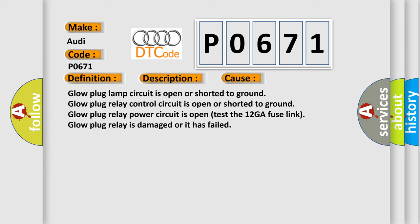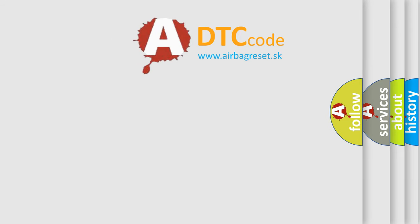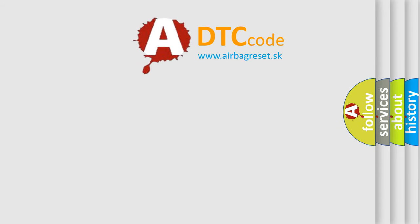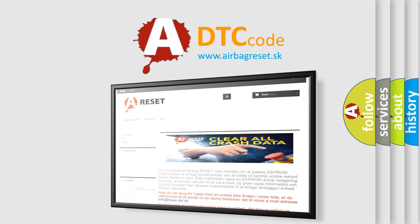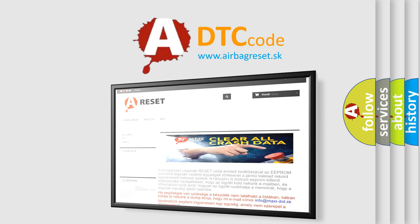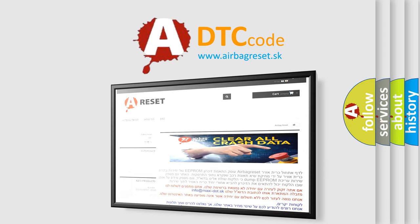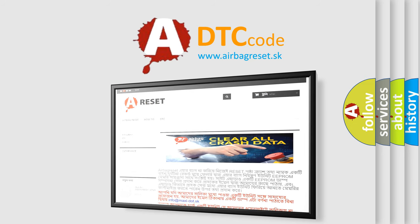The airbag reset website aims to provide information in 52 languages. Thank you for your attention and stay tuned for the next video.